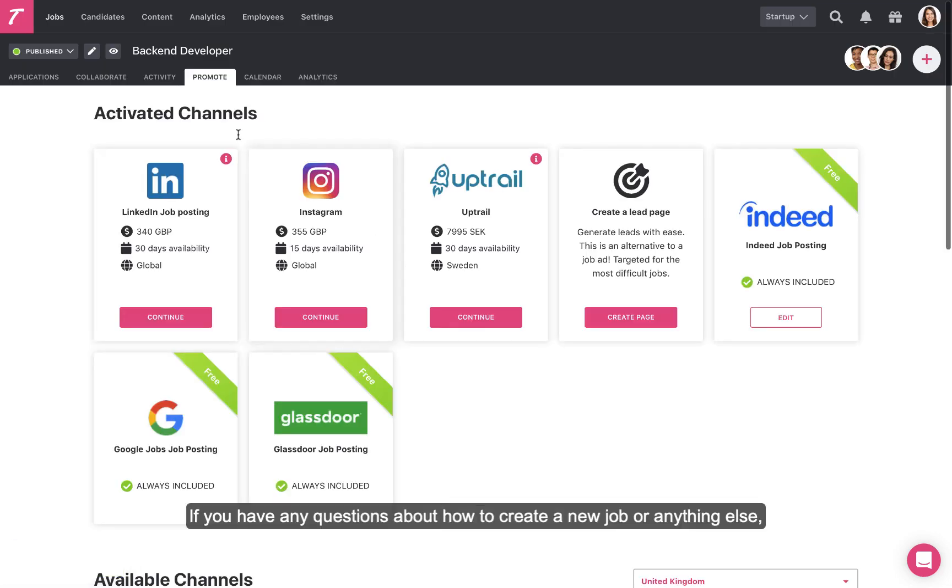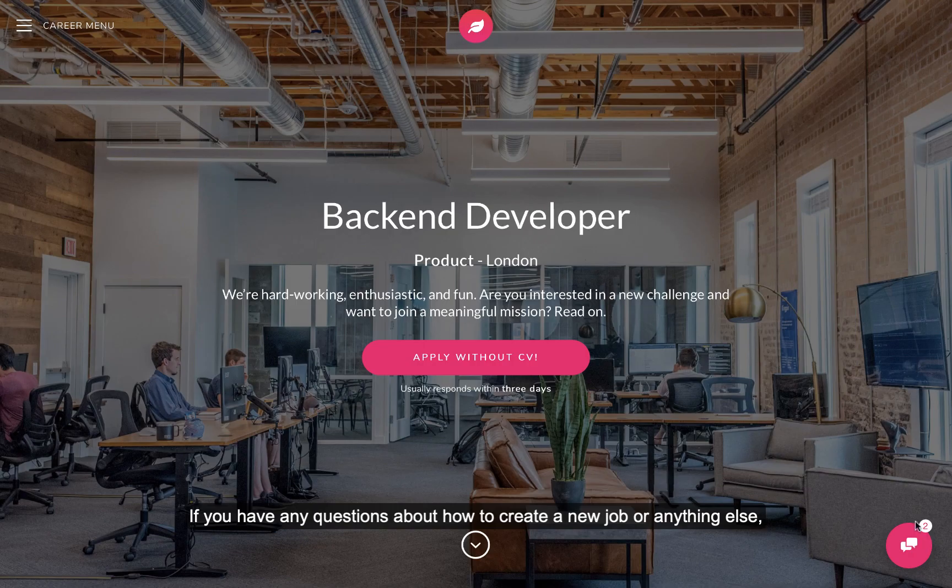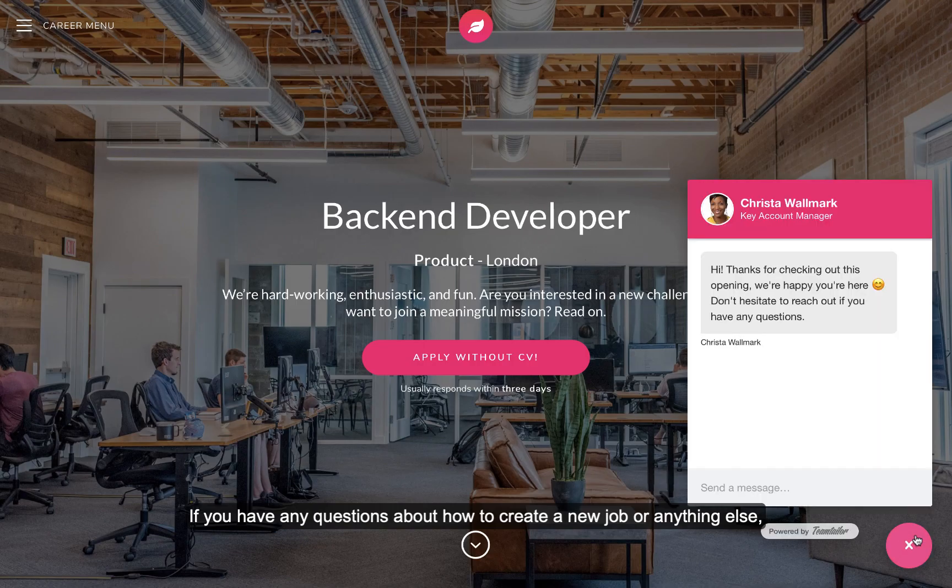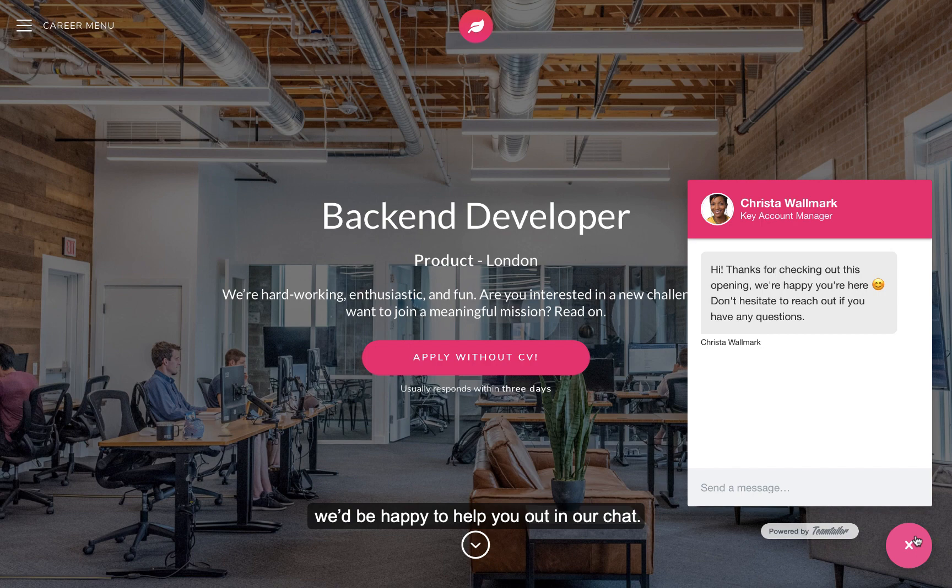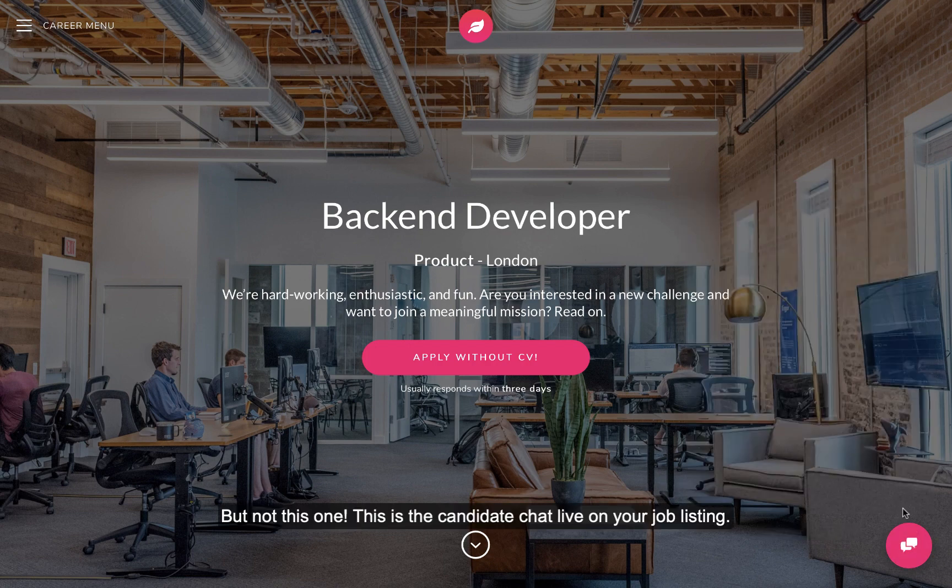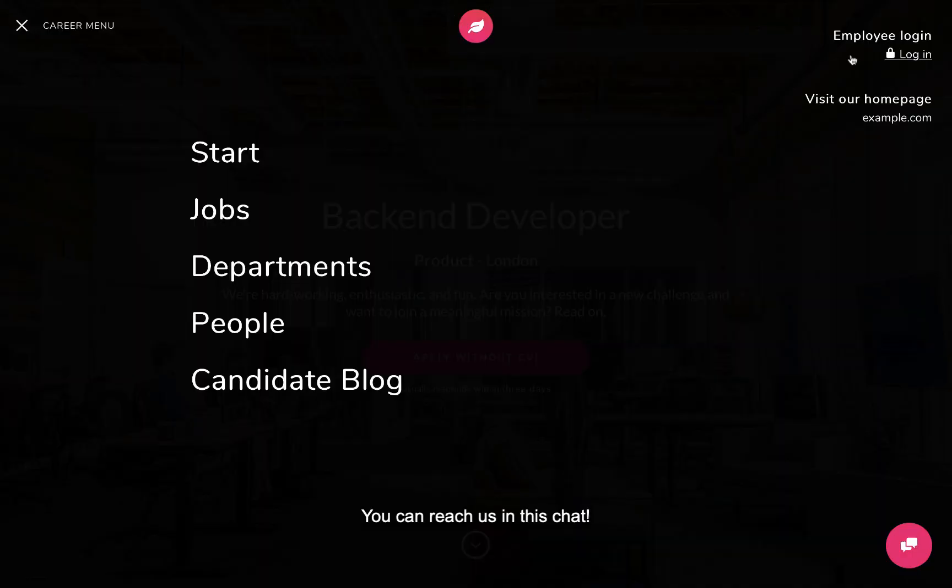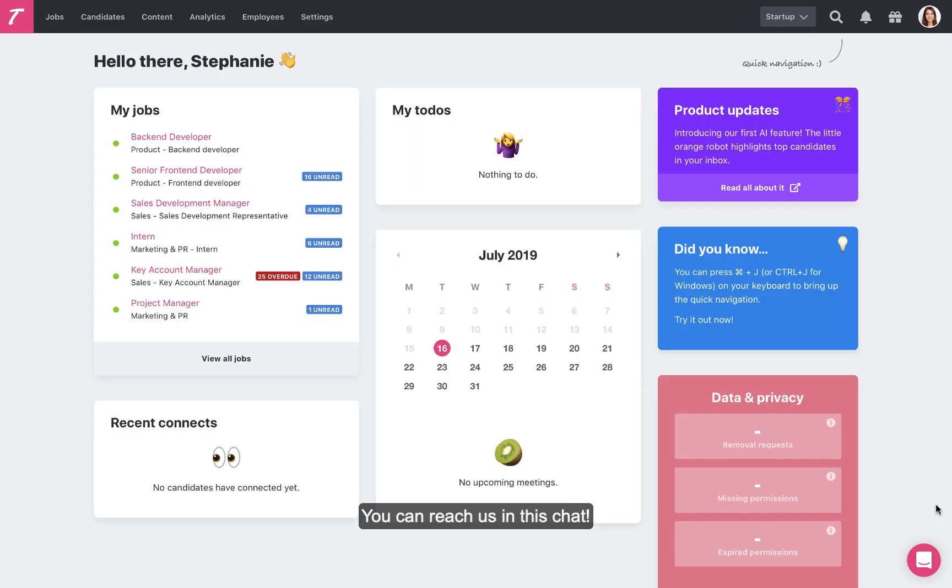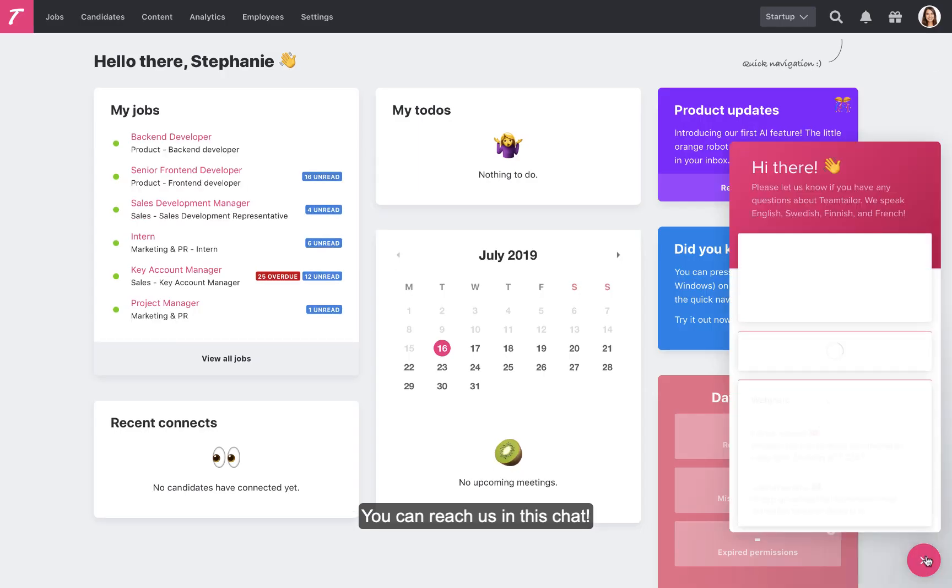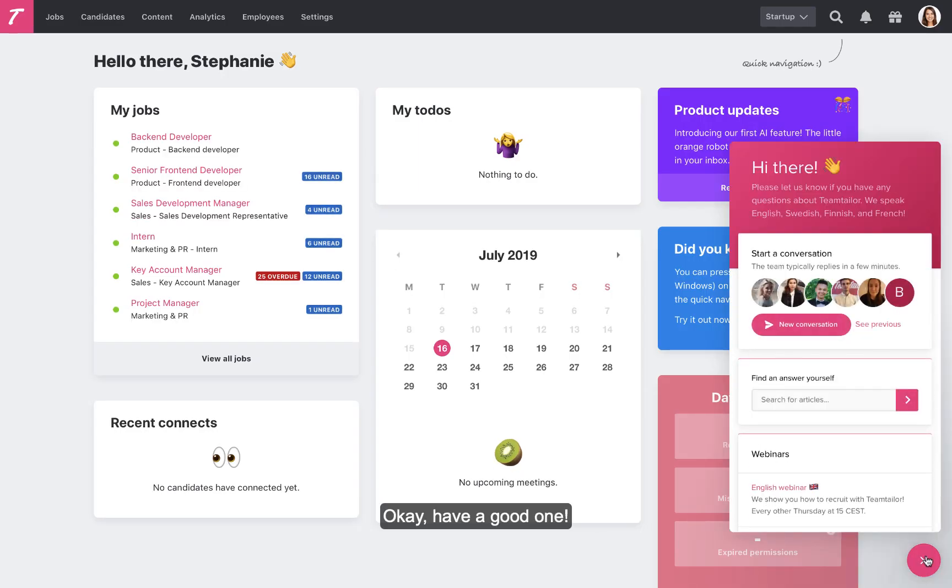That's it. If you have any questions about how to create a new job or anything else, we'd be happy to help you out in our chat. But not this one. This is the candidate chat live on your job listing. You can reach us in this chat. Okay, have a good one.